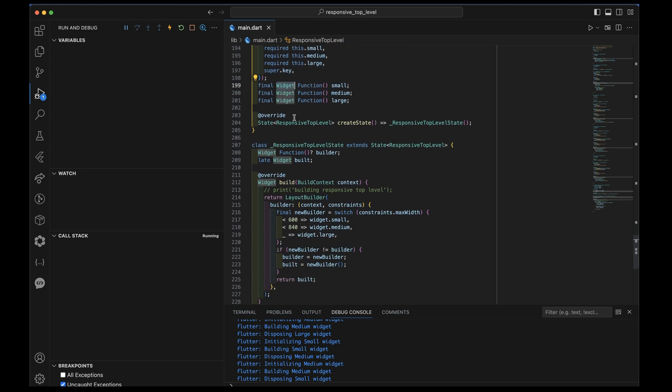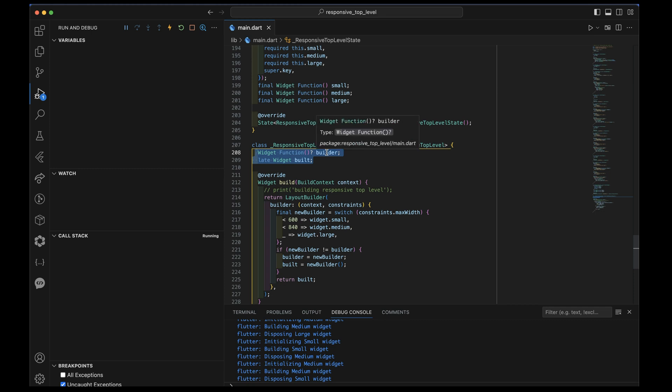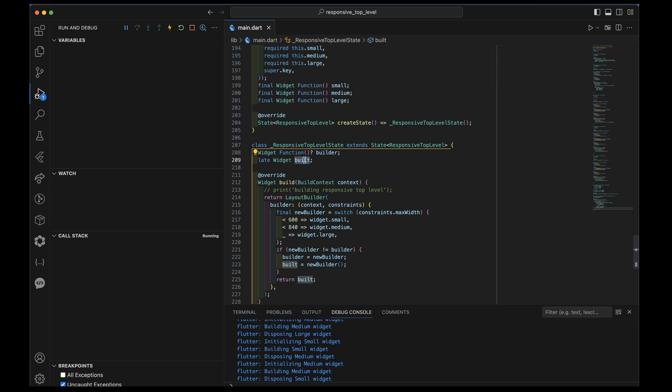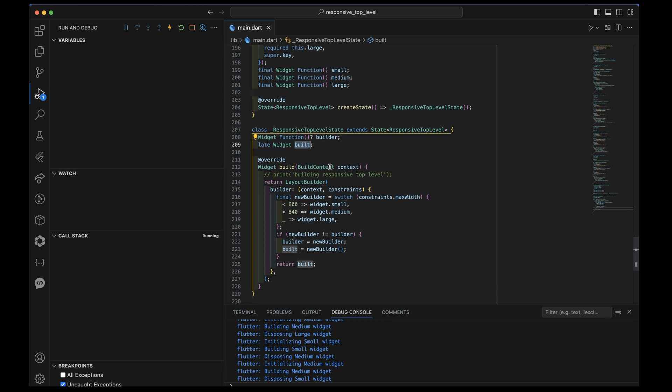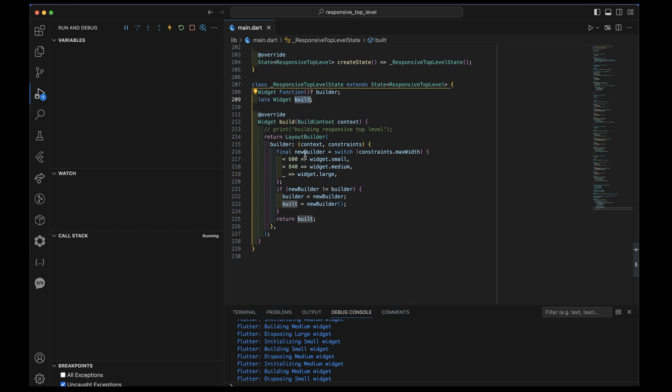We also, this is a stateful widget. We're going to hold two items in state. We're going to hold the builder that we ultimately end up choosing between small and medium and large. And then we're also going to hold the built widget that came from that. This is the core of how this works. We're going to pick a builder. If it's the same as what we had before, we'll just use the already built value. But if it changes, either because it's still medium, but it's a different medium, or because we switched from medium to small, then we're going to go ahead and build it. And we're going to do that by having the new builder be selected based on the constraints of max width from our layout builder.